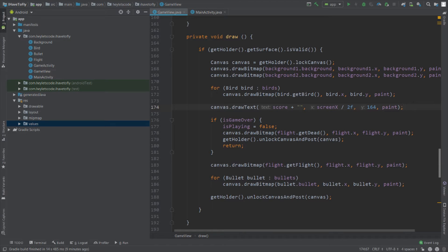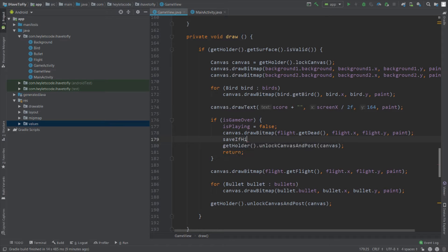After the game is over, we will check if the current score is the highest score of the user. If that's the case, we will save that score in shared preferences. Inside the isGameOver condition, call saveIfHighScore — this will be a function that we will create now. Press Alt+Enter and create this method.